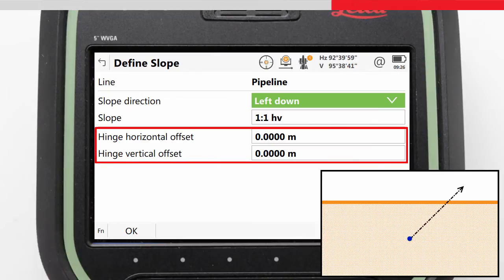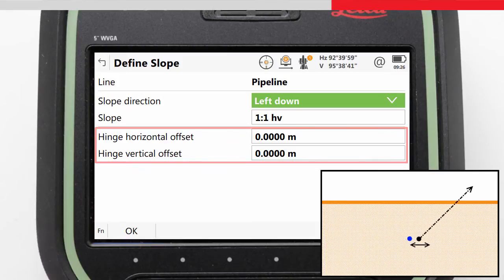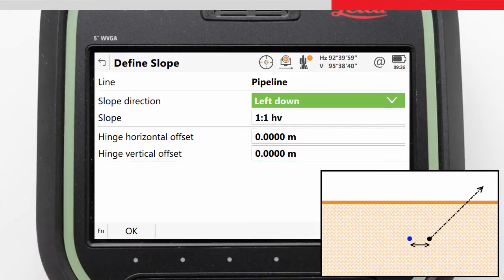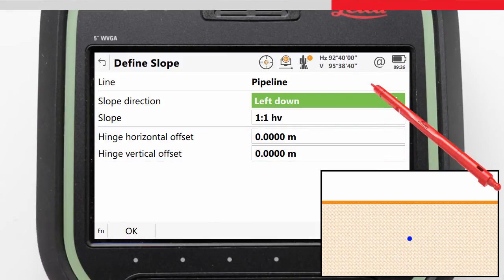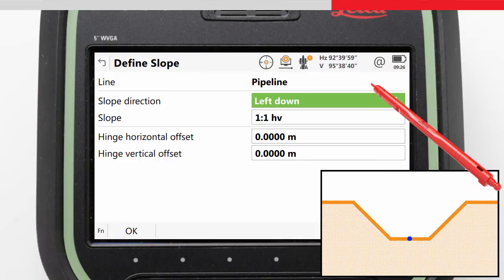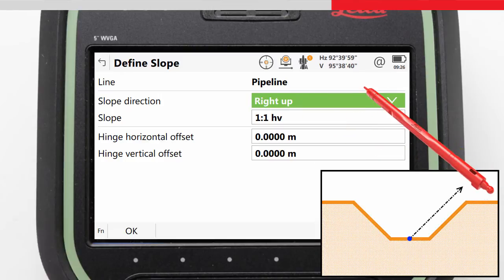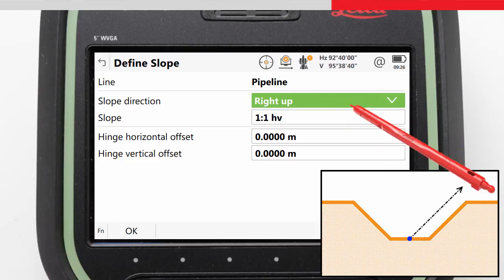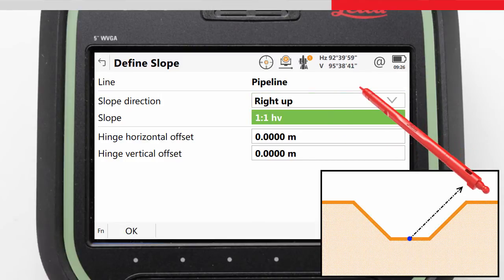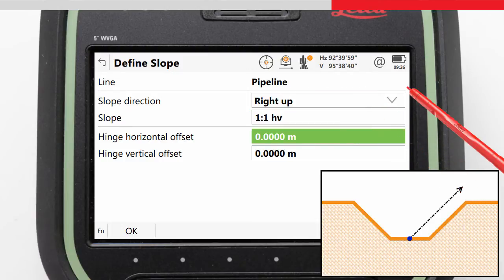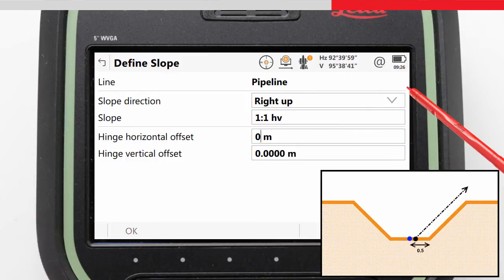The hinge of the slope is basically the slope origin, and this can be offset from the selected line horizontally or vertically. For our task, we want to create a slope which represents the trench. So we will start on the right of the pipe and say our slope is up from the line. The slope will be dug at a 1 to 1 ratio, and the hinge of the slope will be offset 0.5 meters from the line.